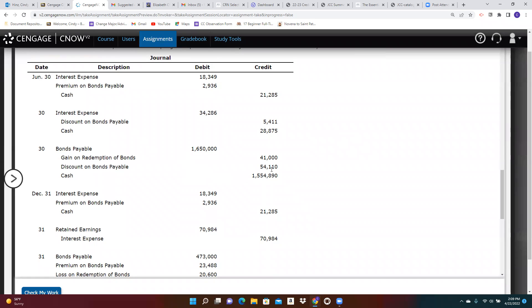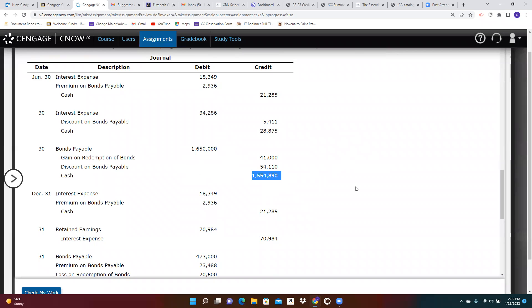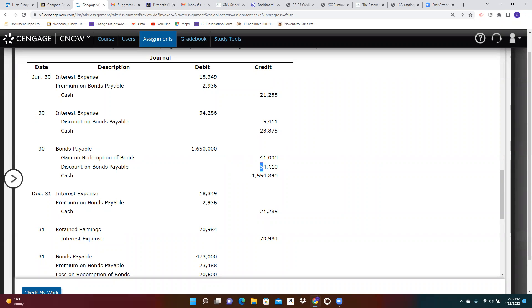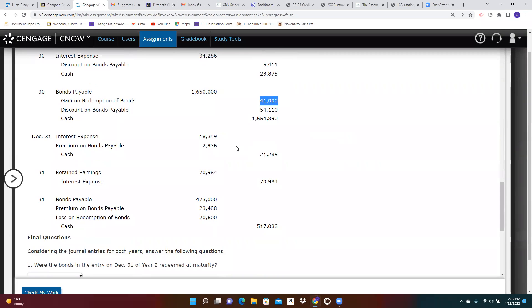the ones that were sold at a discount. When we redeem the bonds or retire them early, we have to remove the full face value from our records, but the cash that we paid to retire them was less than that face value. And so we have less than the face value minus the remaining discount, that's the carrying value. And so we have a gain on those bonds.